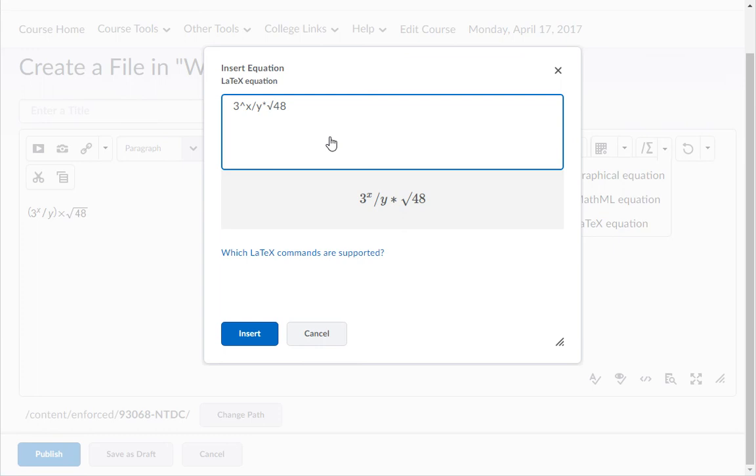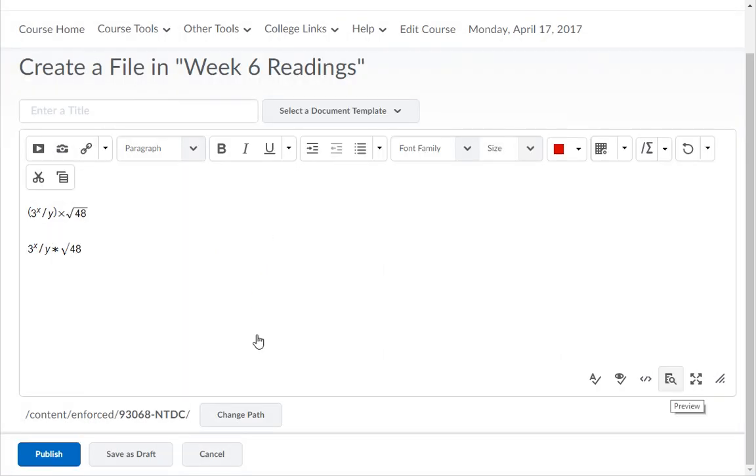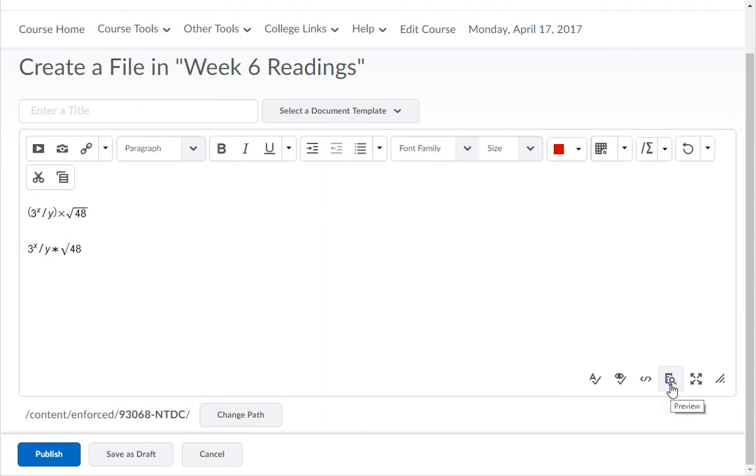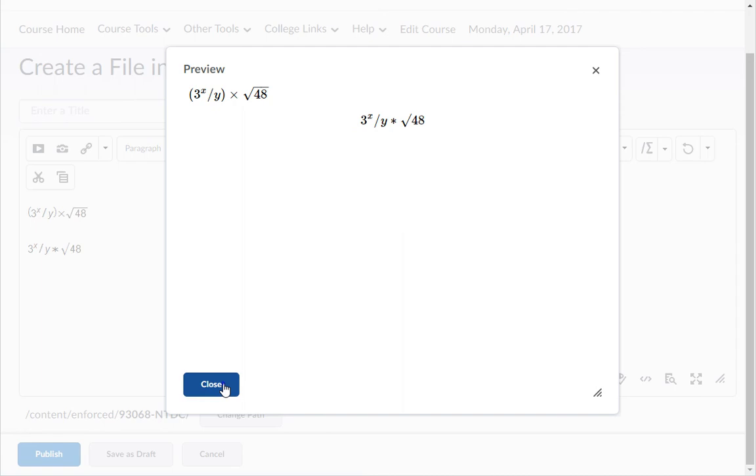When I press enter, you can see the preview. Then click insert. You can click on the preview icon in the bottom right corner to preview the equations. Then click the close button.